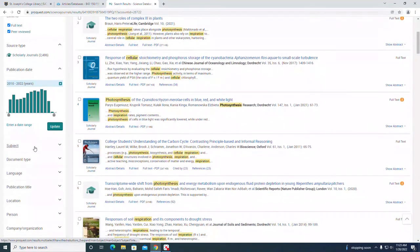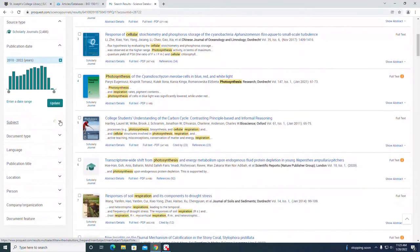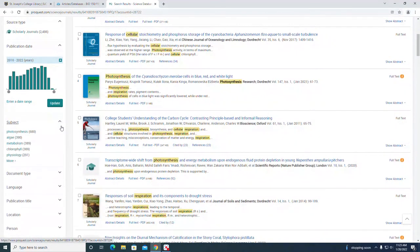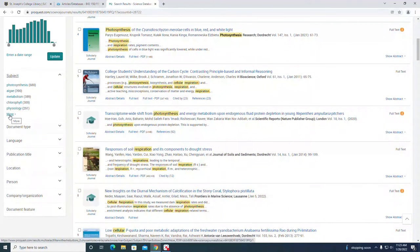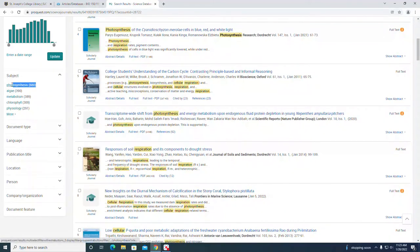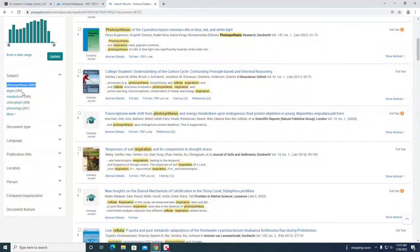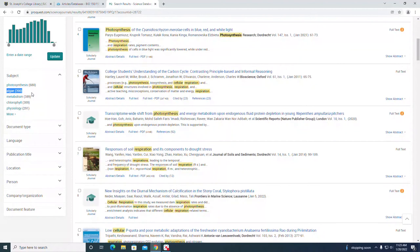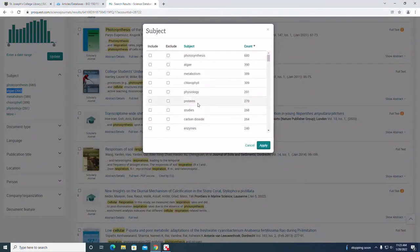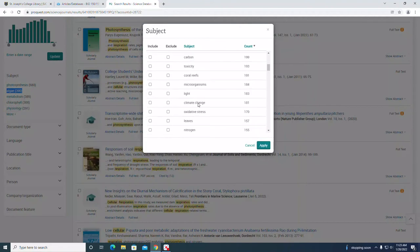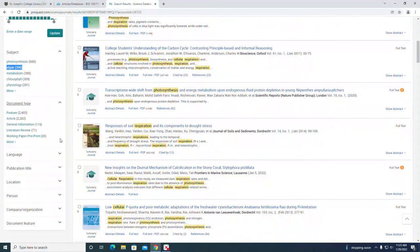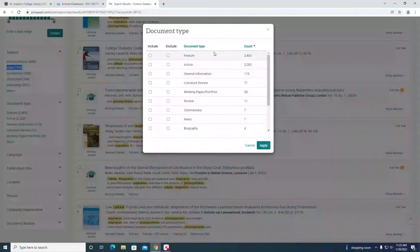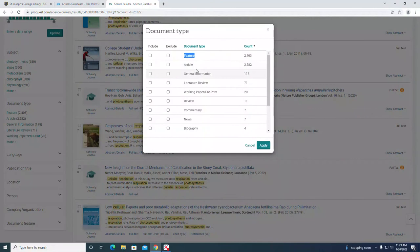Let's select subject and see what's under there. 680 titles are tagged with photosynthesis. 390 are tagged with algae. We could limit using this, or we could look at document type. Feature article versus article, general information, literature review.